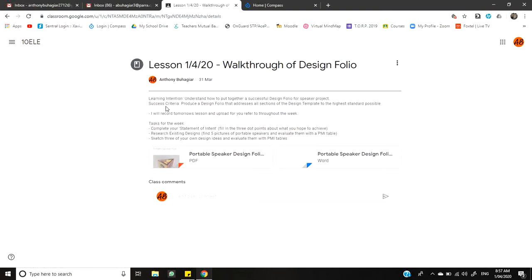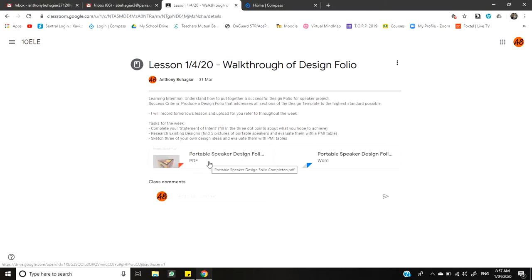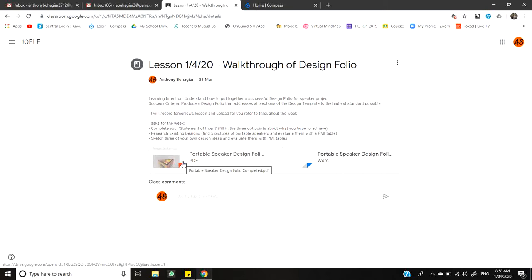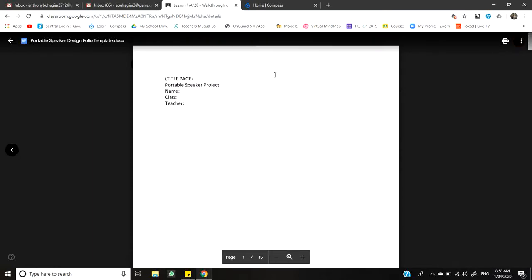So we've got our learning intentions and our success criteria for this week's worth of work. Our intention is to understand how to put together a successful design folio. And our success criteria is to produce a design folio that addresses all sections of the design template that I've given you. So if you look at the bottom of the post, I've given you a design folio template that you can download and edit. And I've also been working this week on an example folio so that you can see the quality of work that I expect from you guys to complete. There are a few tasks that you need to complete this week. The first one being your statement of intent. Your second one being your research of existing designs. And the third one being three sketches that you're going to use as your initial design ideas. So we'll quickly look at the design folio template to begin with. And then I'll show you the completed one or the nearly completed one that I've been working on.